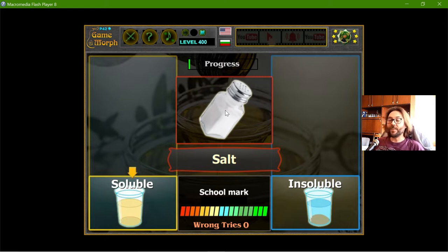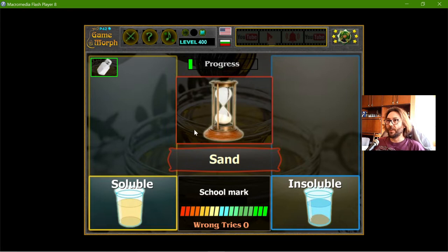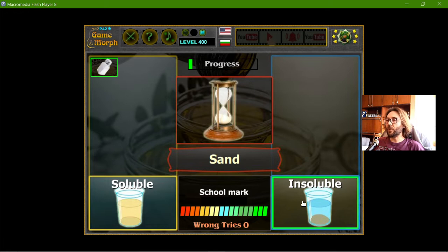The first thing is the salt. Does the salt dissolve in water? Yes, it is soluble. The sand — well, if I place sand in water, it will not dissolve, so it is insoluble.